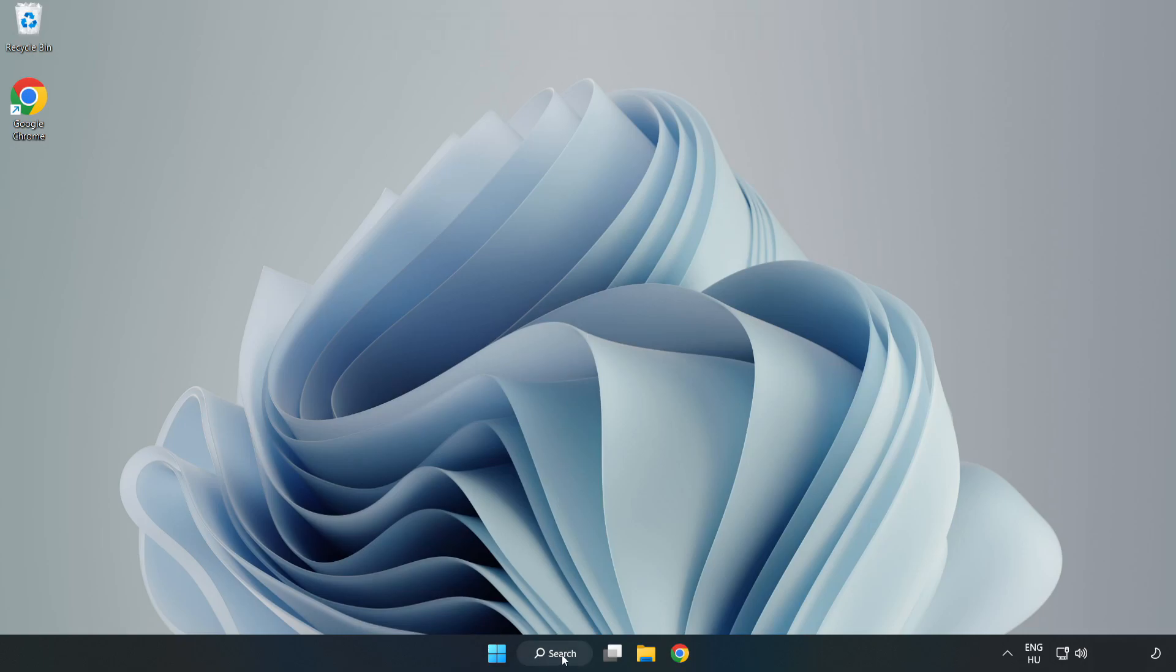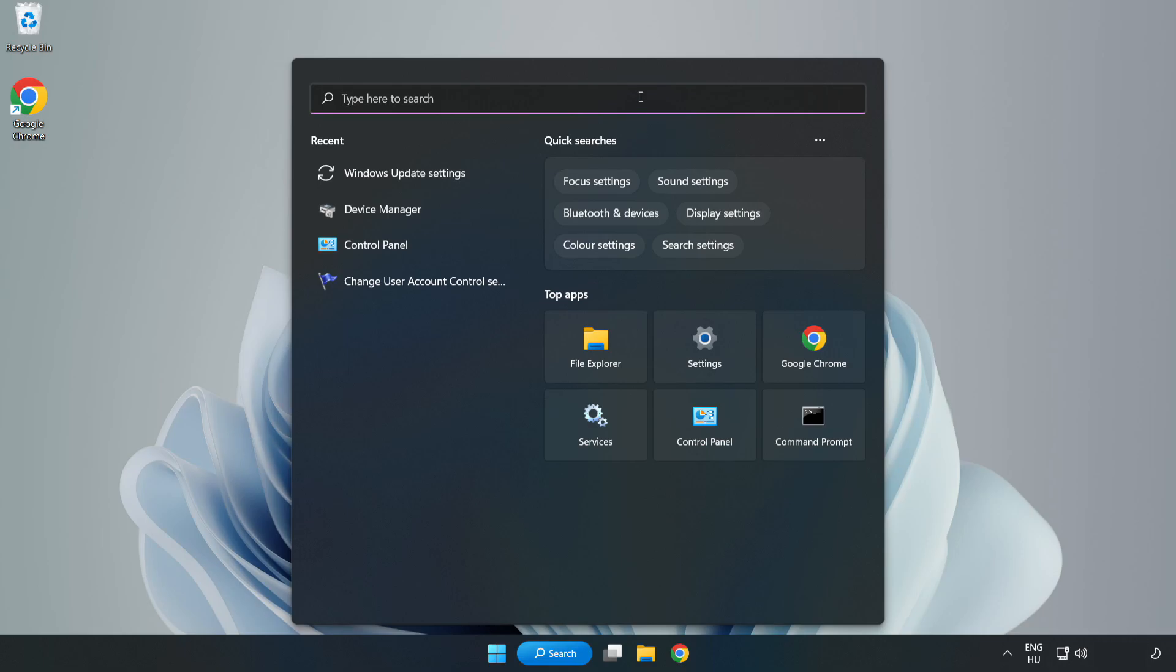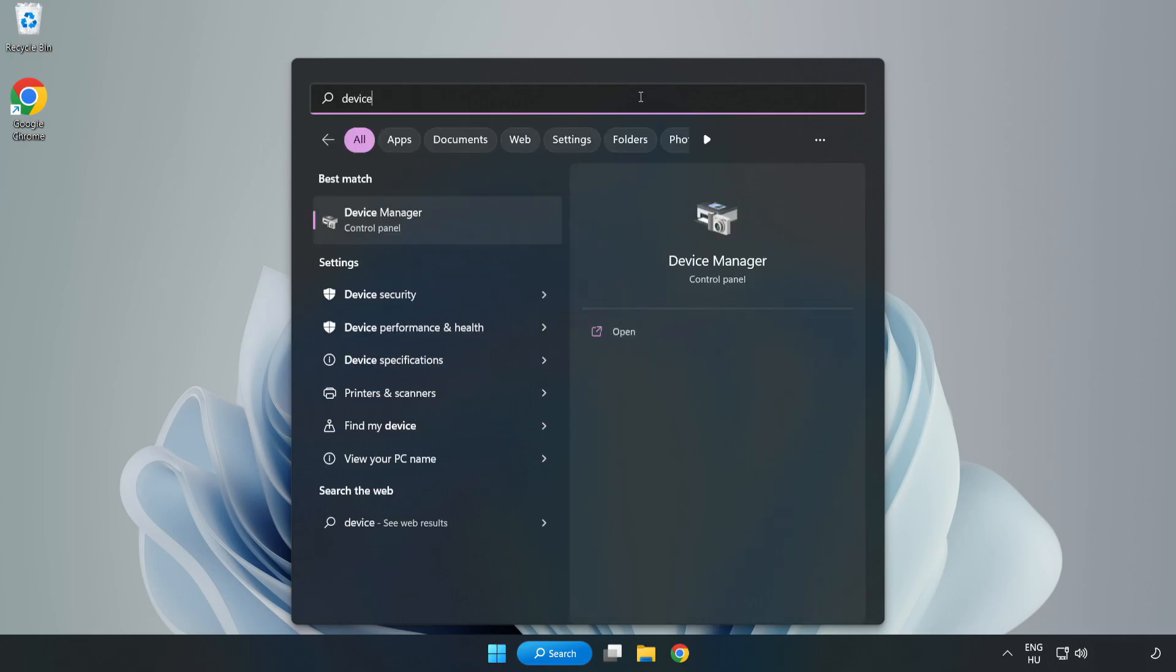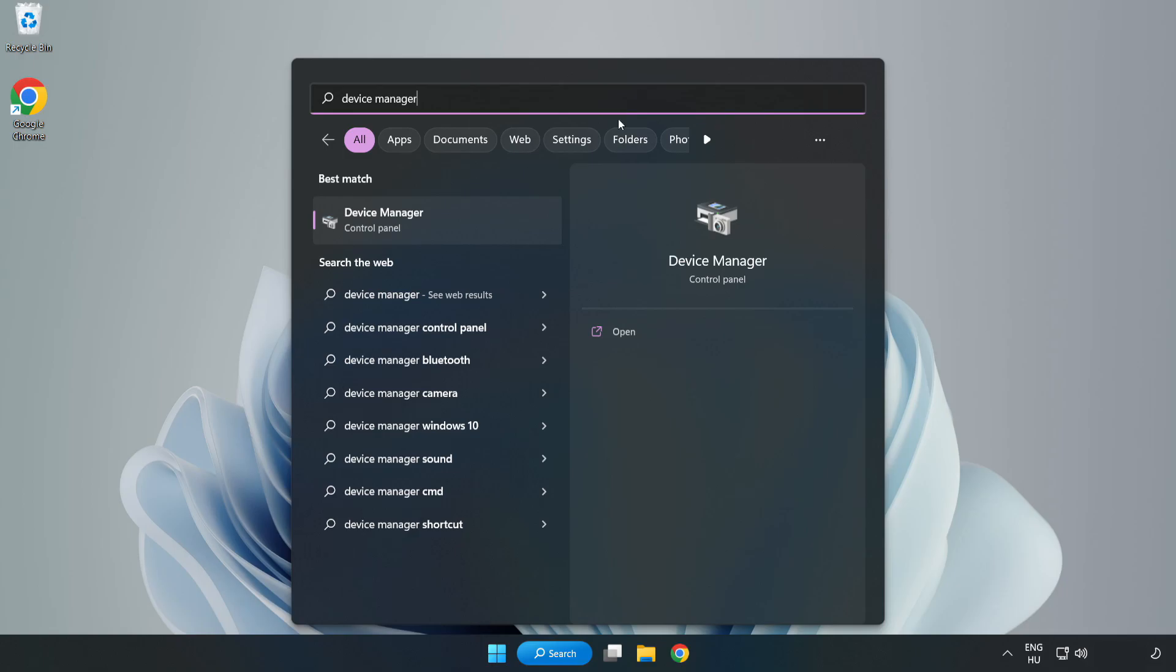Click Search bar and type Device Manager. Click Device Manager.